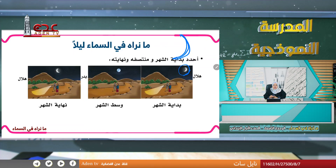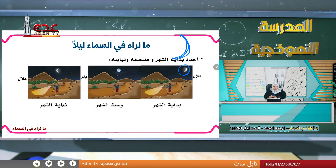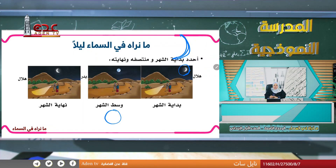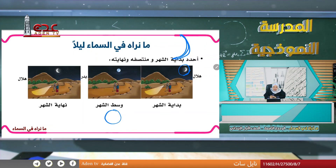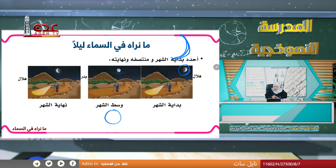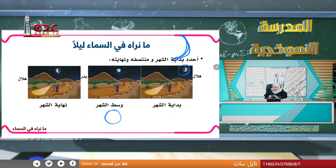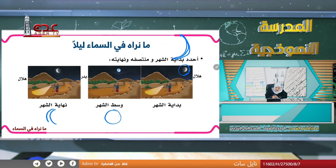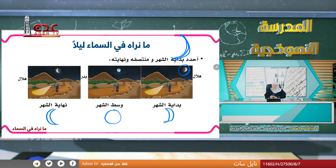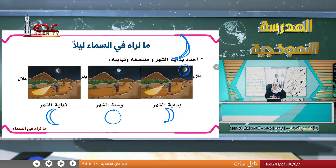في منتصف الشهر يكون القمر بدراً، ويصبح شكل القمر دائرة كاملة. في نهاية الشهر يرجع القمر كما كان في بدايته هلالاً. إذن القمر في بداية الشهر هلال، وفي وسط الشهر بدر، وفي آخر الشهر هلال.